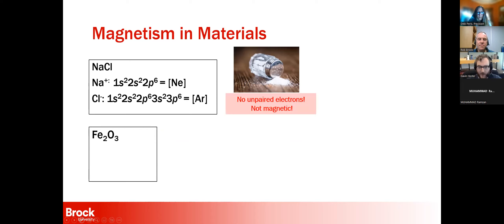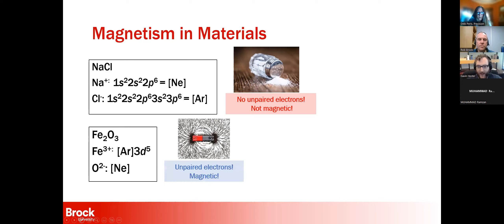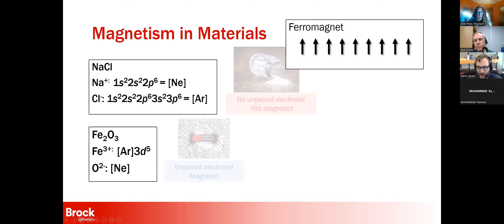Iron oxide was the first magnetic material humans ever discovered. Iron has five unpaired electrons, and since electrons have an inherent magnetic moment, if they're not paired to compensate one another, you get a magnetic material. Magnetism can arise in a few different ways. The first classical one is the ferromagnet — this is what holds pictures to the fridge and is a fundamental piece of modern technology. All the spins are parallel to one another.